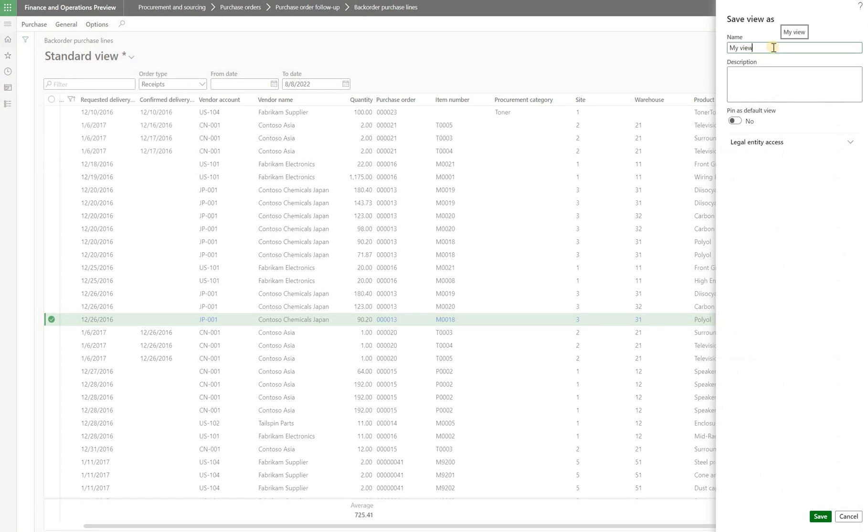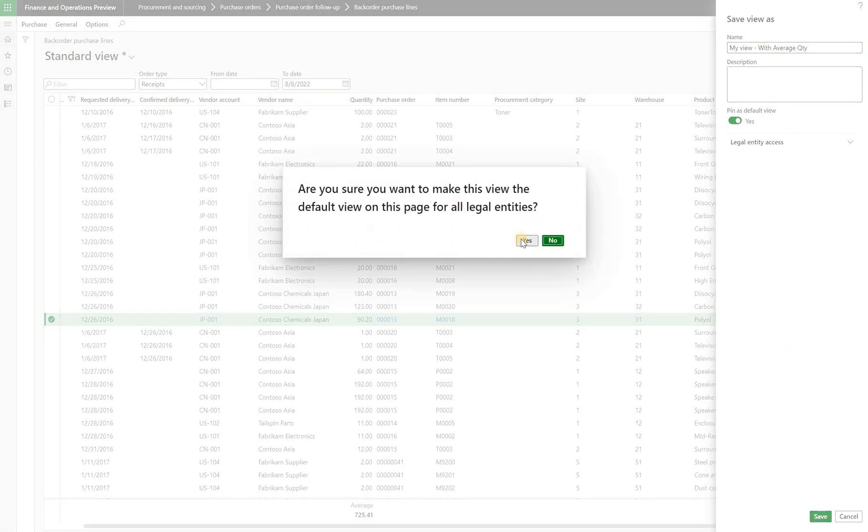I will say it's my view with average quantity. I will pin it as default, click on save.